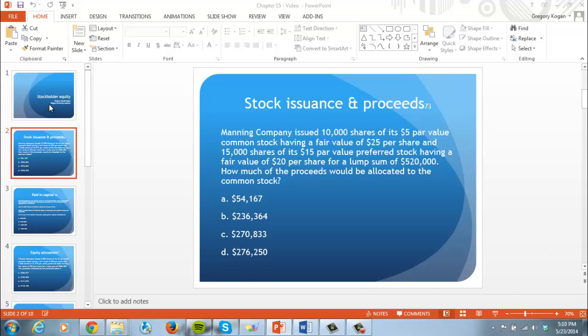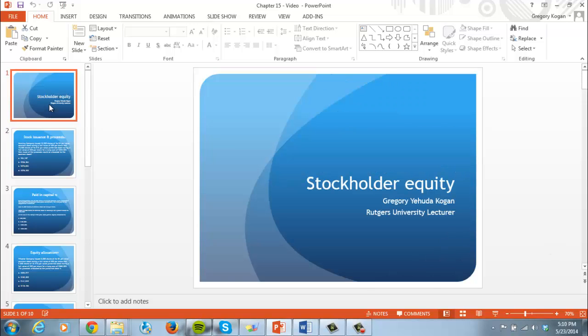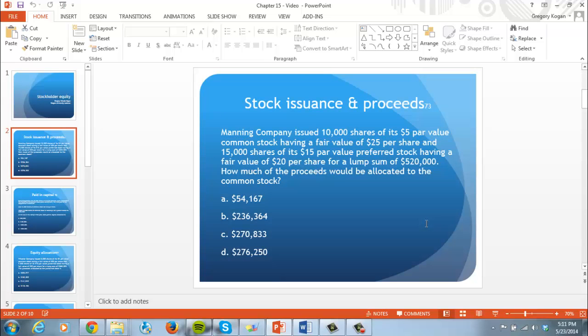Continuing with stockholder equity, I wanted to go over stock issuances. When you issue stock, it's like putting a security out in the market — you're getting cash and issuing a stake in your company. There are a couple of different securities you can issue, but primarily what people issue is common and preferred stock, which is most common in the market.